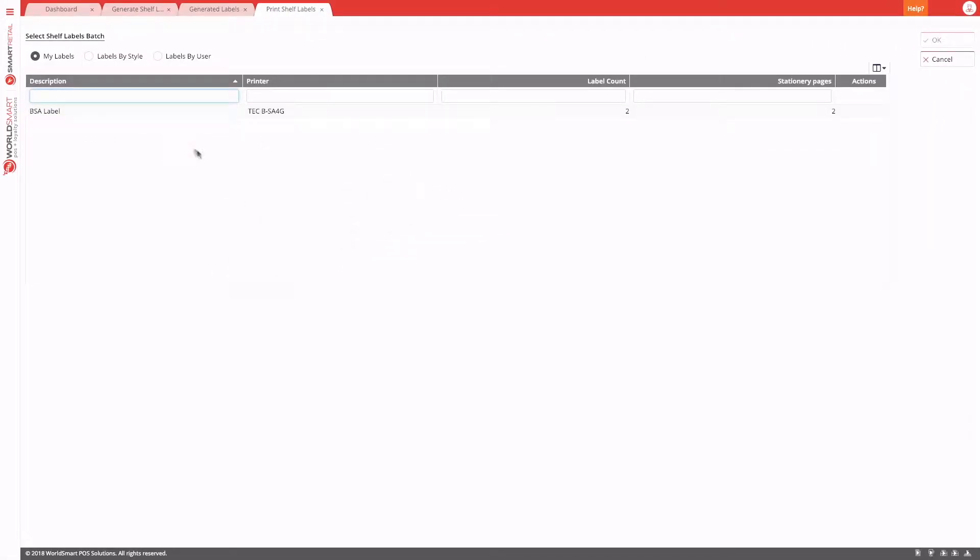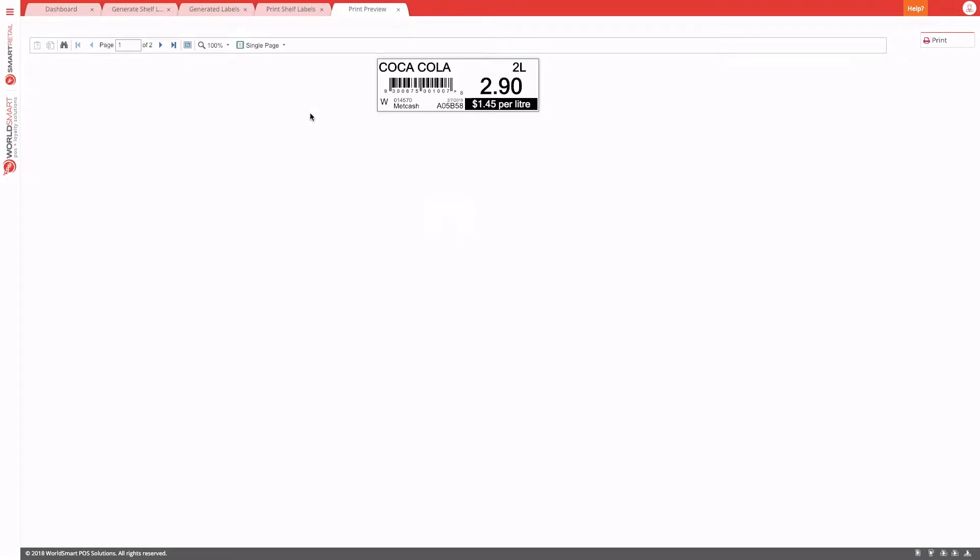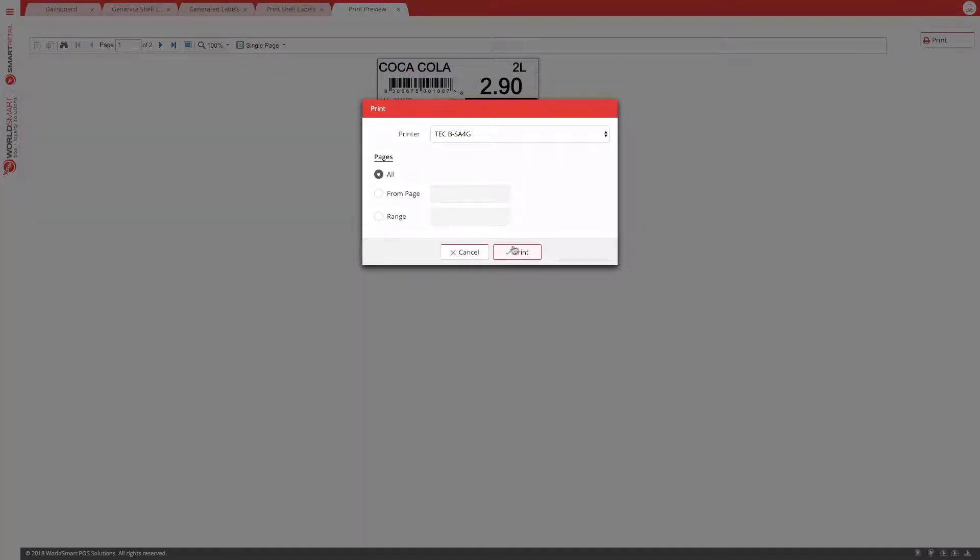And here we are back to the print labels. So again, we can double click on this row to get our preview, and then we can hit print.